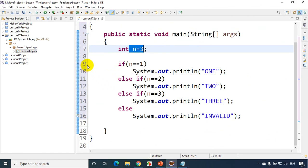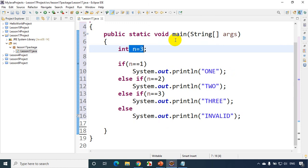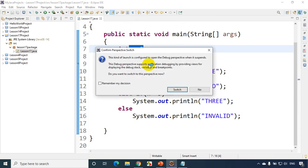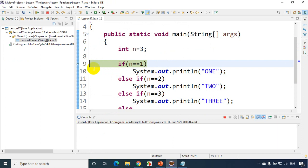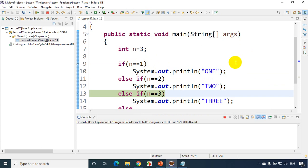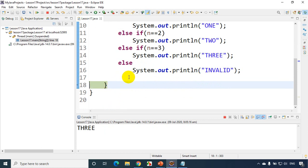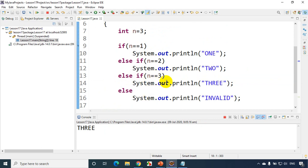Go to Run > Debug As > Java Application and click OK. It asks to switch to the debug perspective — click OK. The code stops at the breakpoint. Press F6 to step through. With n = 3, it first checks n equals 1 (not satisfied), then checks n equals 2 (not satisfied), then checks n equals 3 (satisfied), prints 3, and exits. So it checks every condition sequentially.